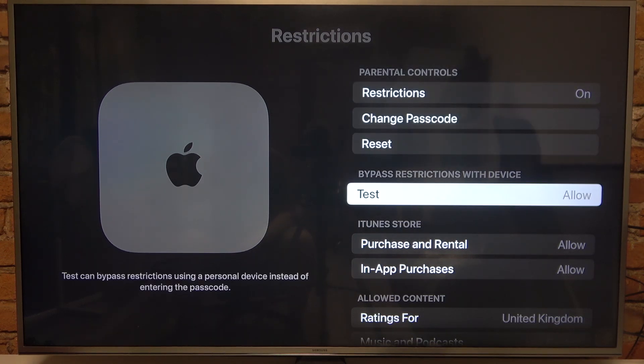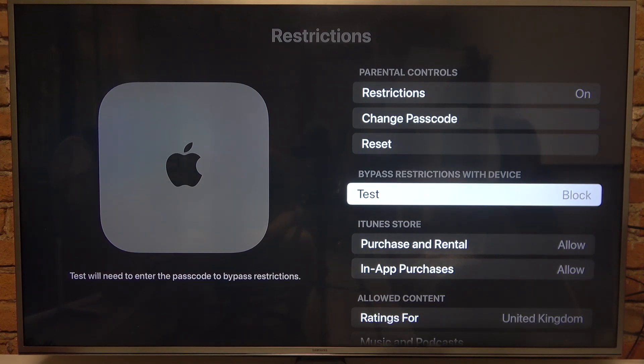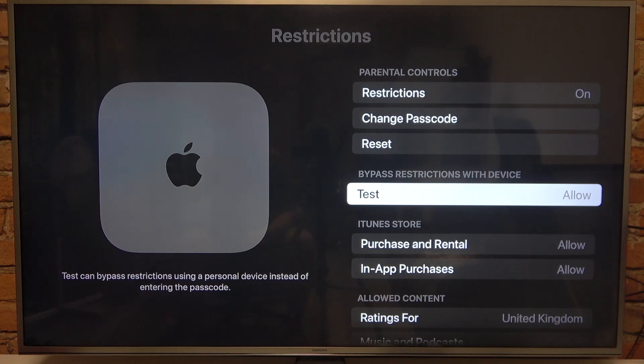Then there's a bypass restrictions with device option, and you can allow it or not. That means you can turn restrictions on and off on your mobile device.